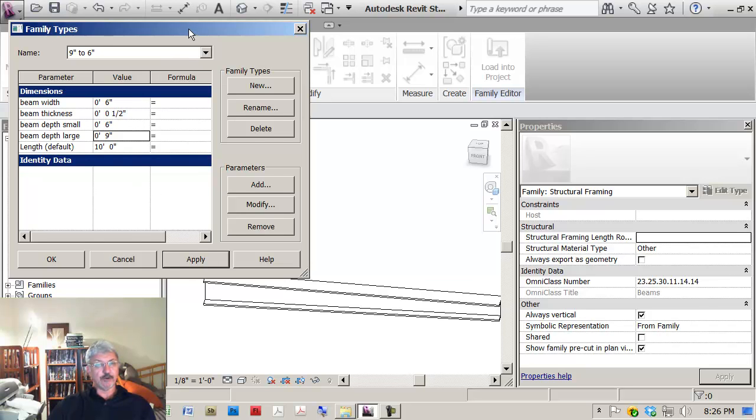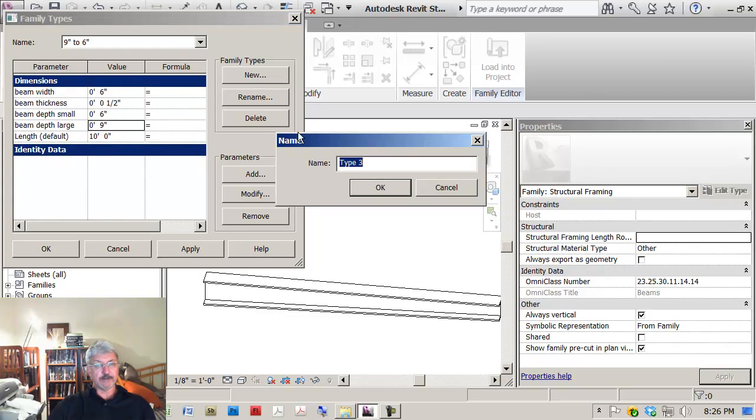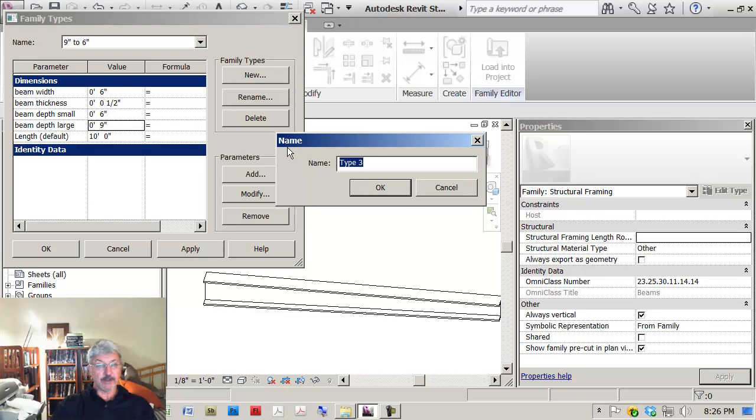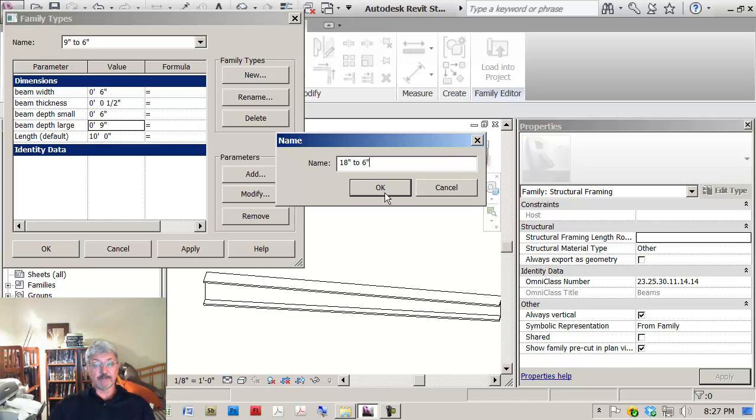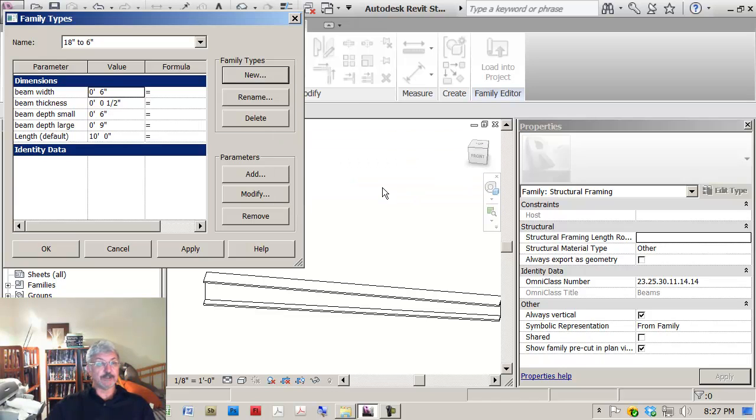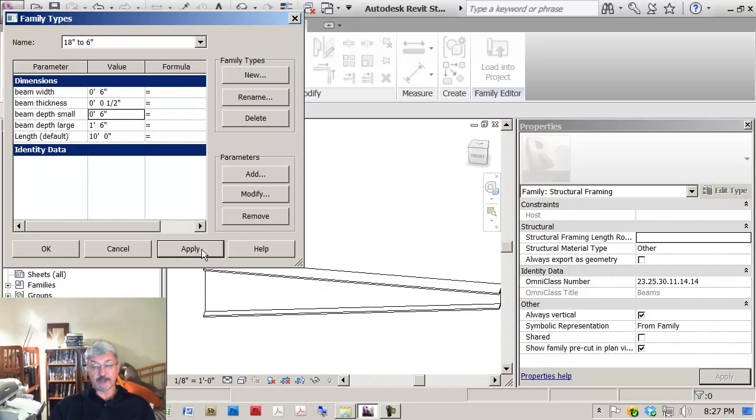And if I go back up here and let's do one more, I'm going to say what about 18 to 6 inch. You get the idea. 18 to 6 inch and apply.